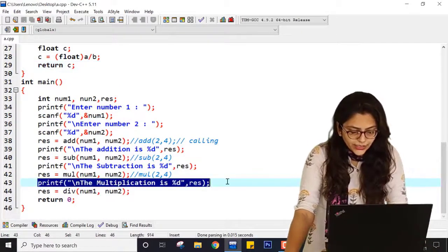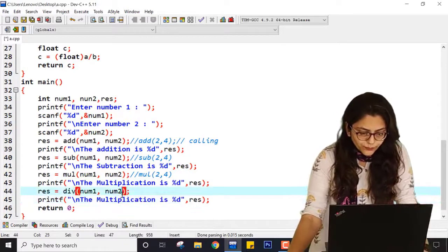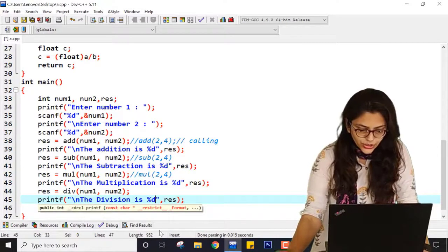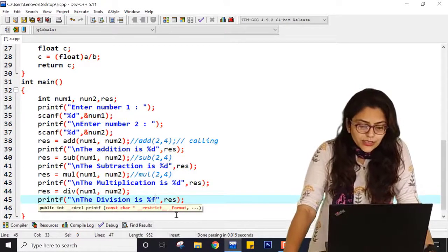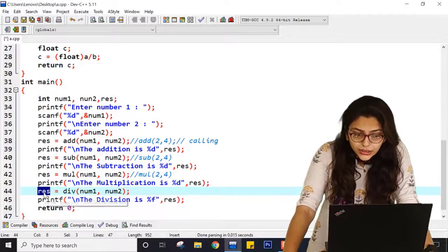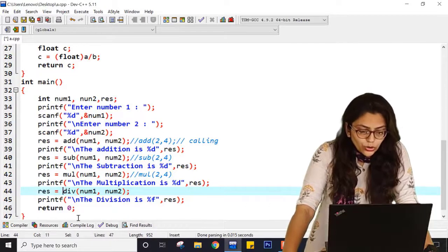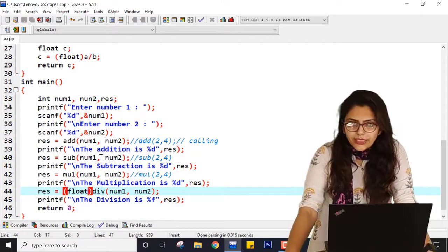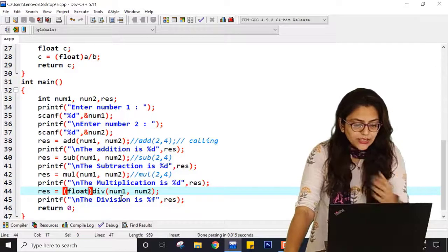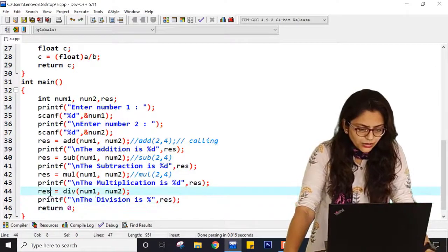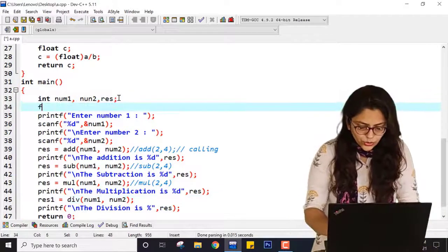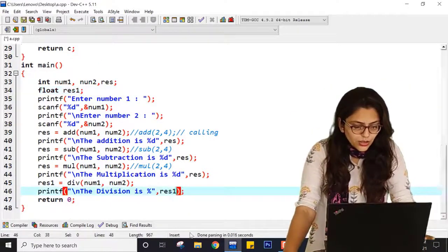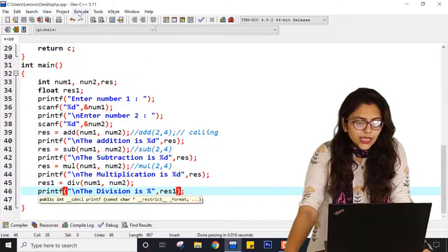Whenever I write this print statement, it will be: printf("The division is %f", res1). Here it should be %f. But res is int, so either you declare res as float or you take a new float variable. It will be more convenient to use res1 as float. So res1 is used here and also in the printf. Now let me save this program and compile it.